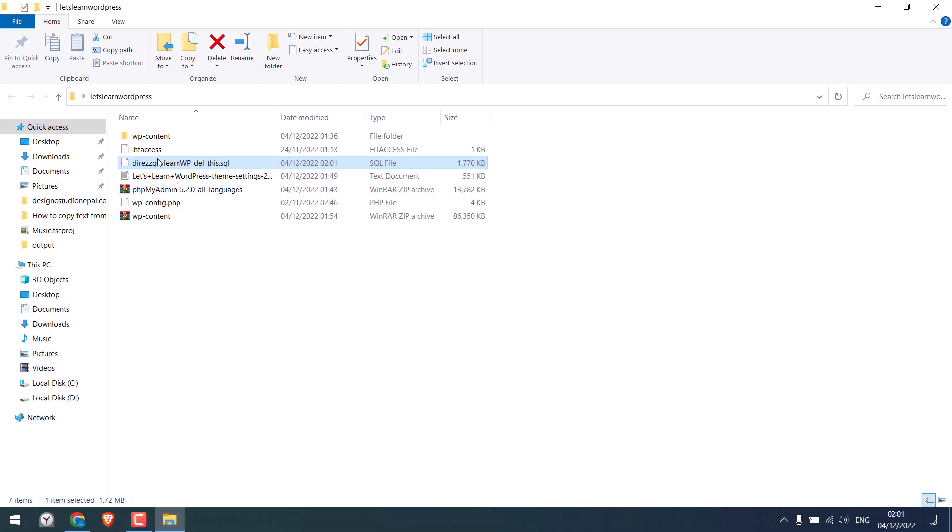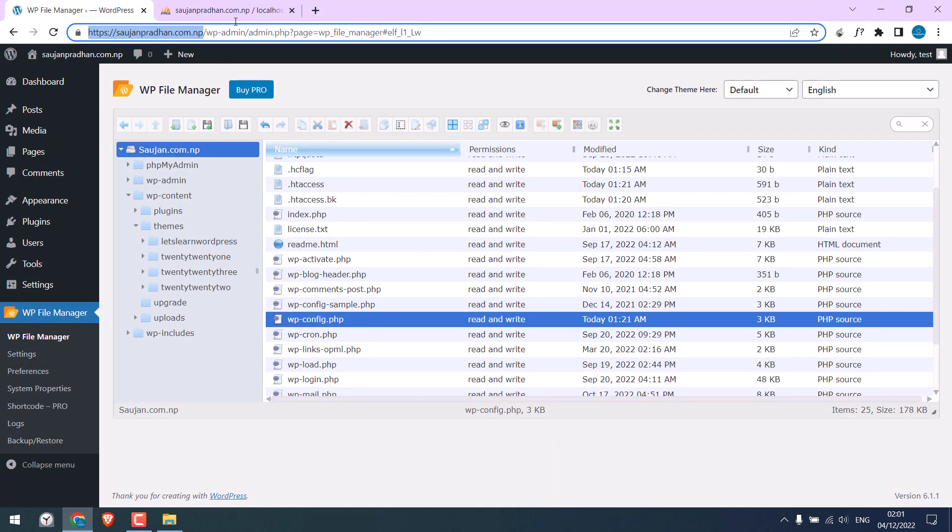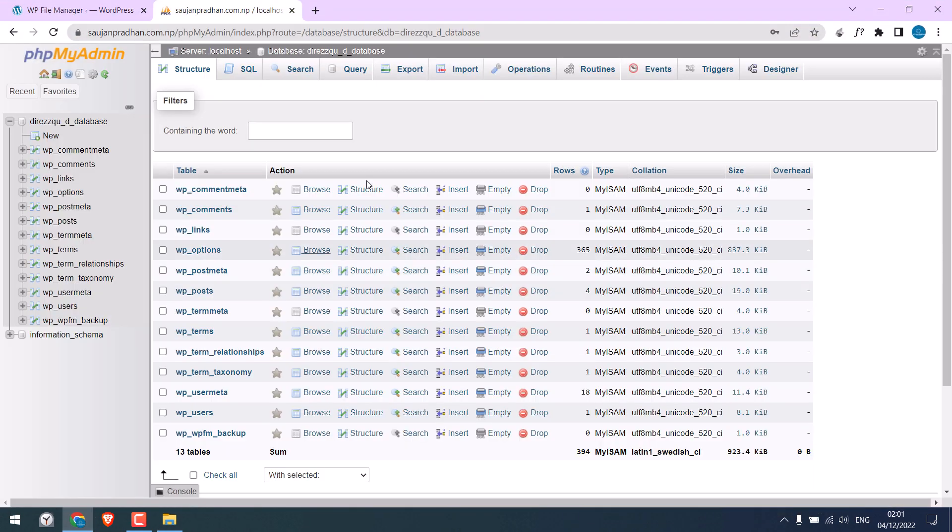Also, make sure that both databases have the same prefix. Usually, it is wp underscore. Anyway, now let's upload it. We will need to replace this database.